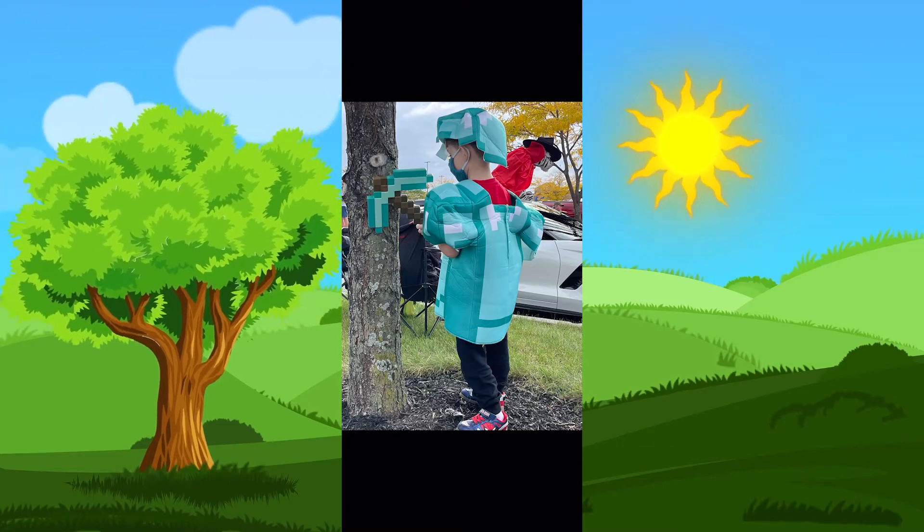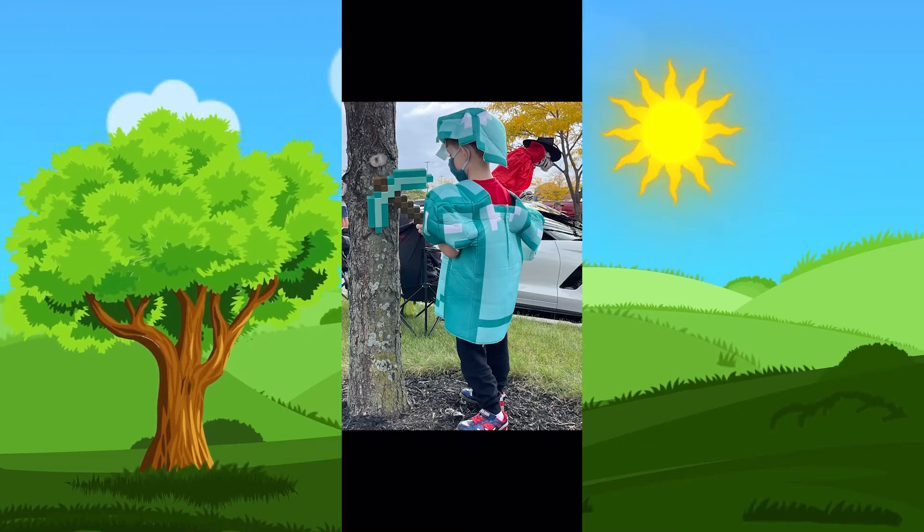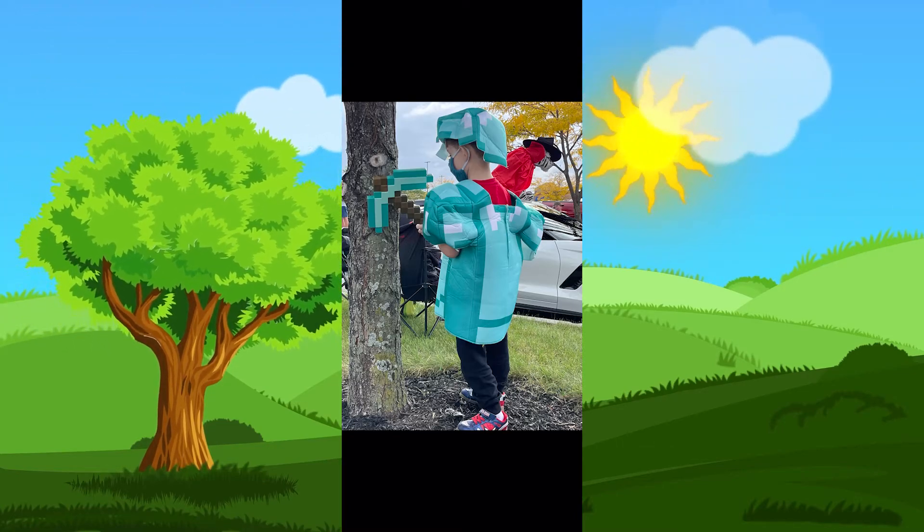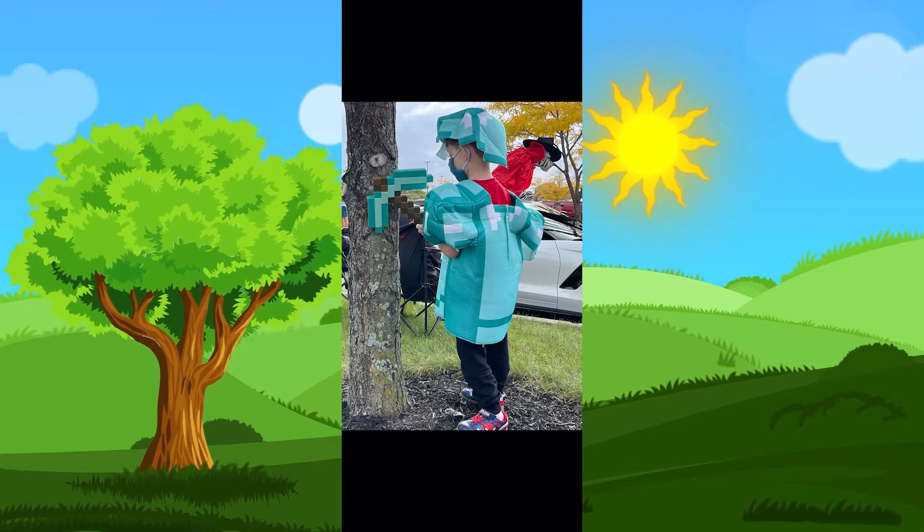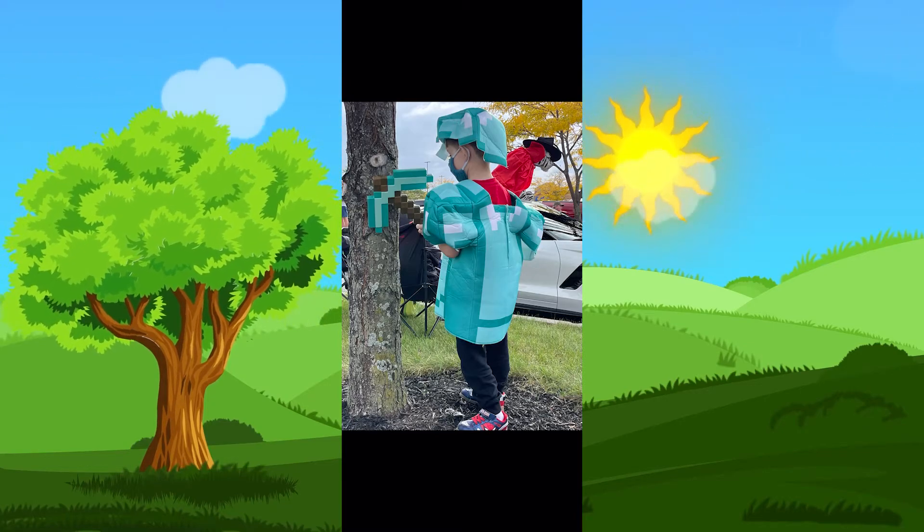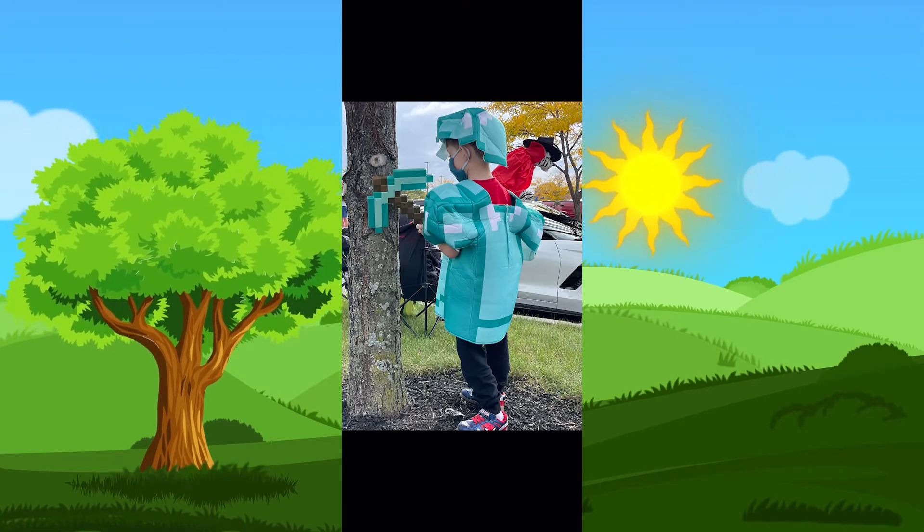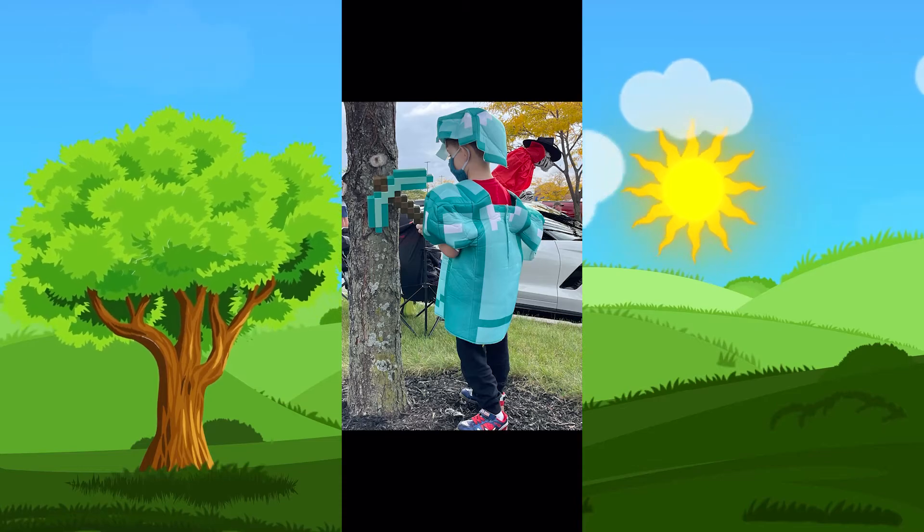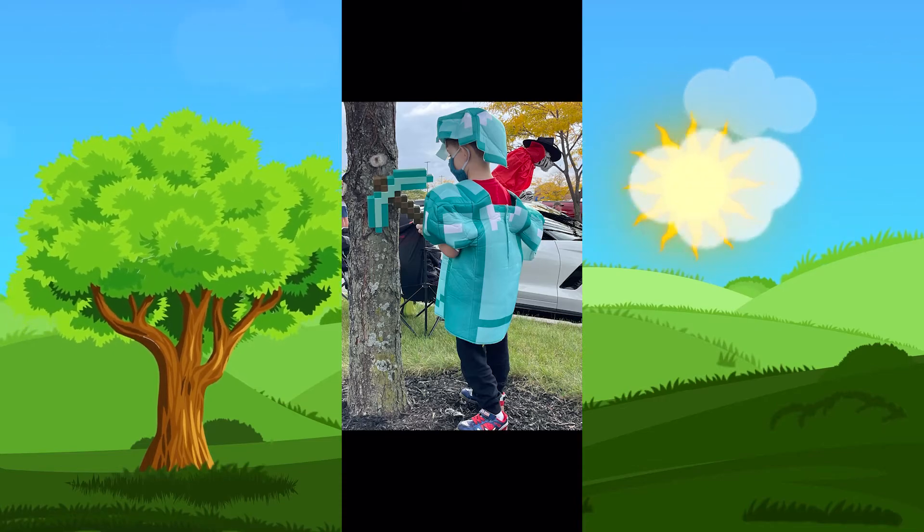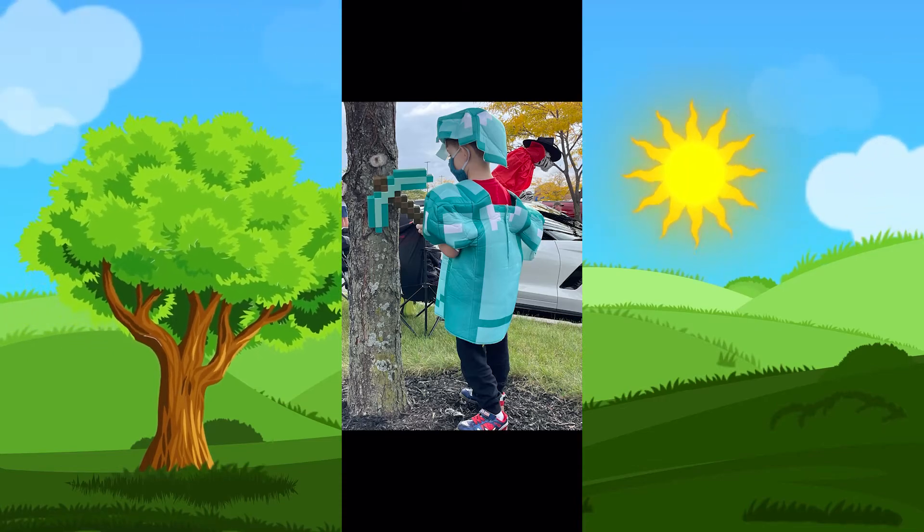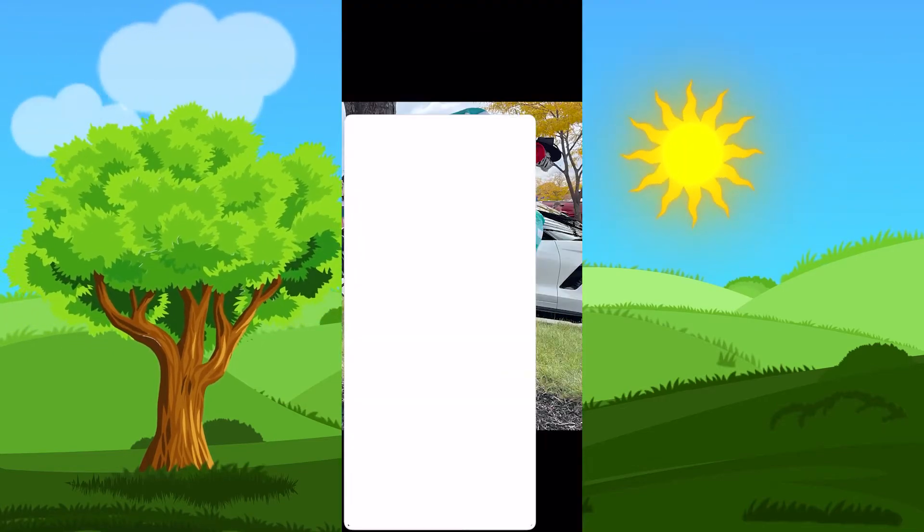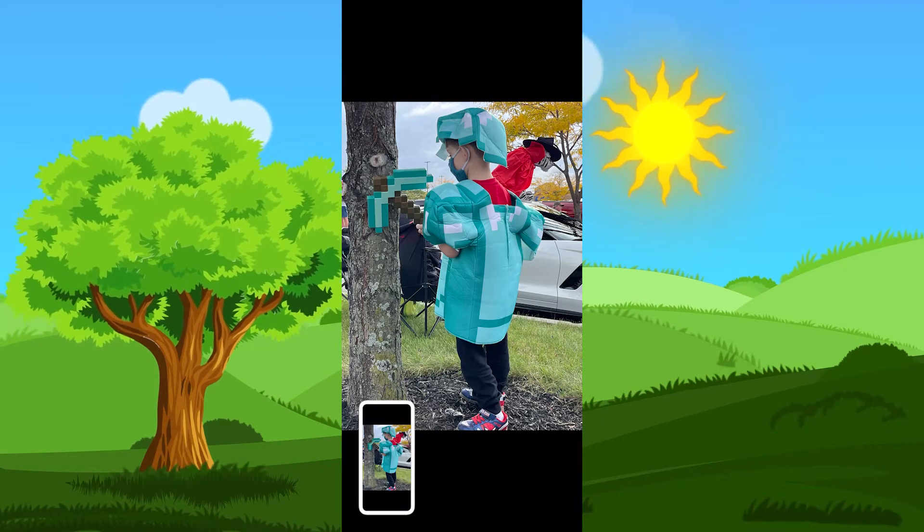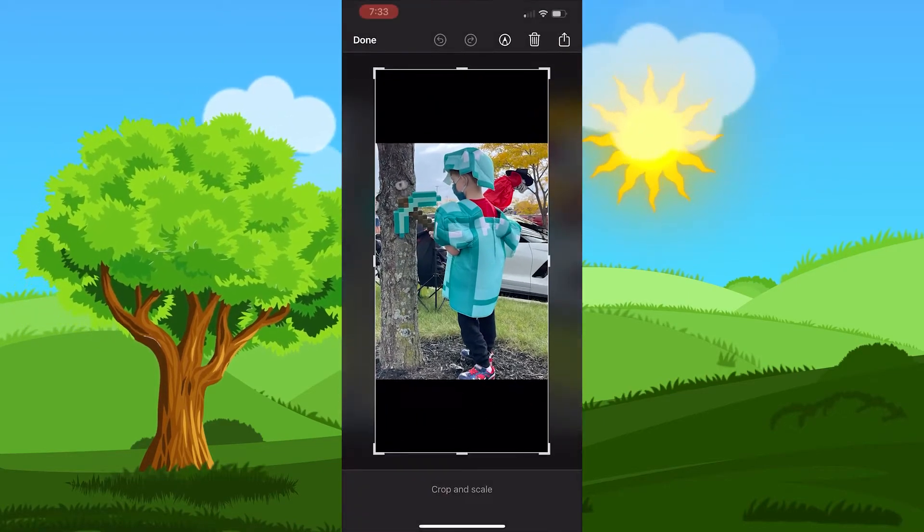So what you do is you take a screenshot. We hit my power button and my volume up button at the same time because that's how I take a screenshot on the iPhone 12 Pro Max. You'll hear it click, and then we'll click on that photo.